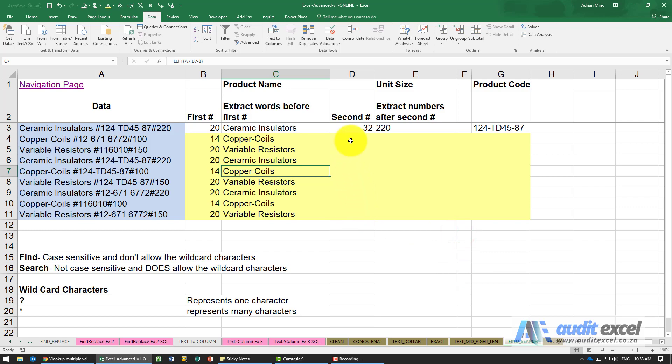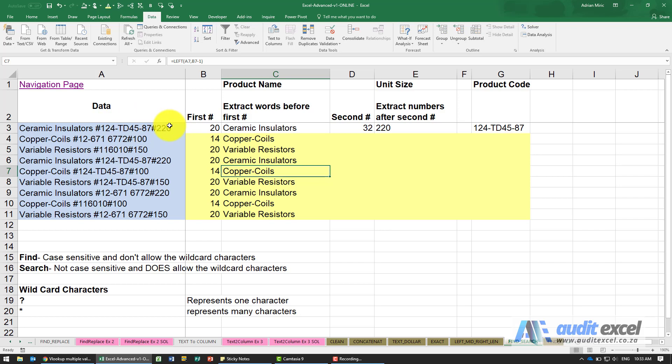Now we've got another issue because we can see there's a second hash and we'd like to know where it is because we'd like to pull out this middle section and this end section. The end section is fairly easy - you can see it's always three characters.